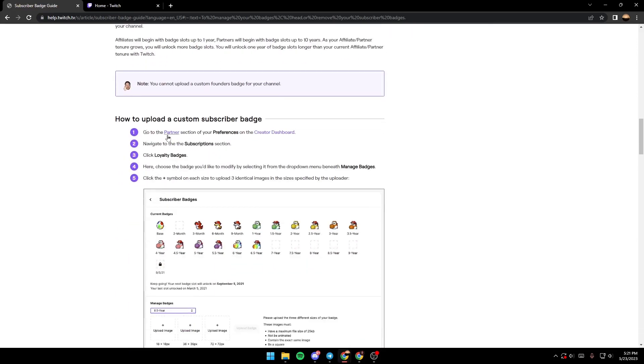You need to go to the partner section of your preferences on the creator dashboard, navigate to the subscription section, and then click on loyalty badges.